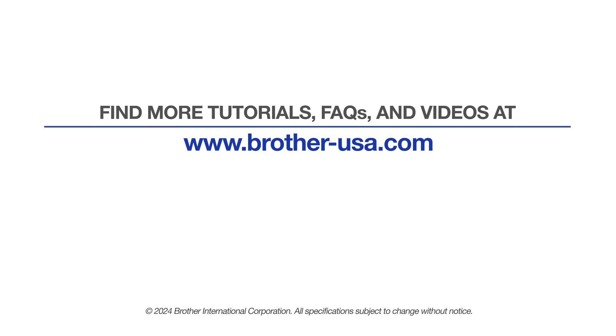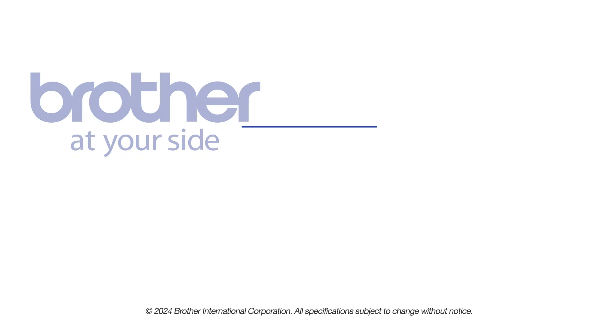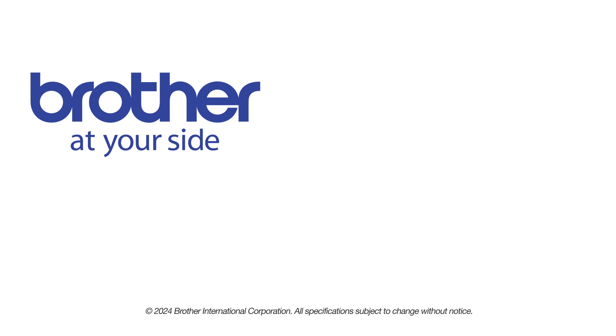For more tutorials, FAQs and videos, visit us at www.brother-usa.com. If you found this video helpful, be sure to subscribe. Thank you for choosing Brother.